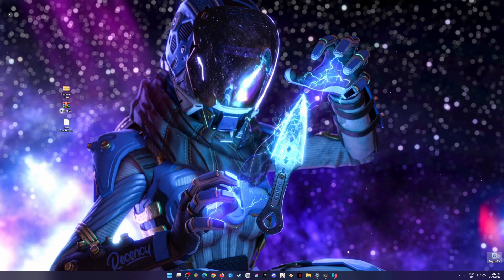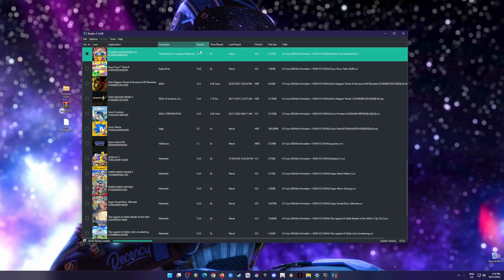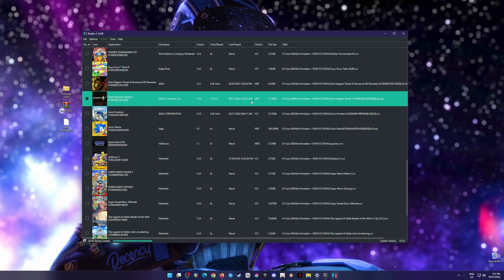First, you need to install a Ryujinx emulator. What is Ryujinx emulator? For those who are new to Nintendo Switch emulation, Ryujinx emulator is a Nintendo Switch emulator that can emulate Nintendo Switch games on your PC.